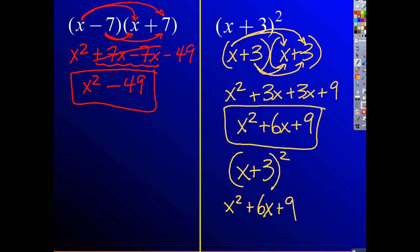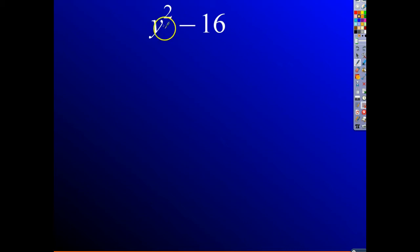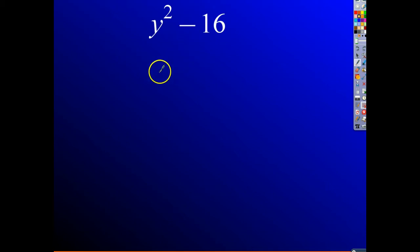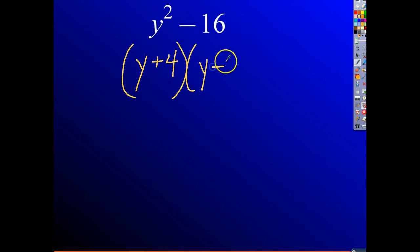Let's go ahead and factor an example. If we look at y squared minus 16, we should recognize this is a perfect square — y times y — and 16 is a perfect square, and it's a difference. So it's a difference of two perfect squares. This is going to factor as y plus 4 times y minus 4.